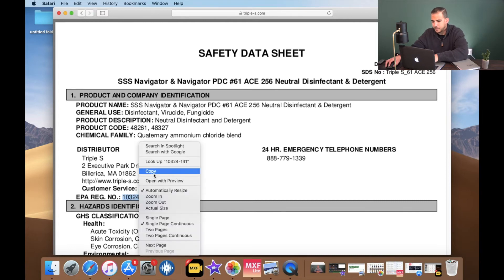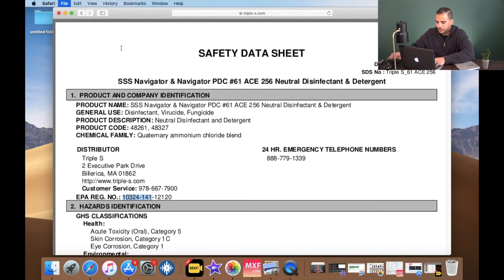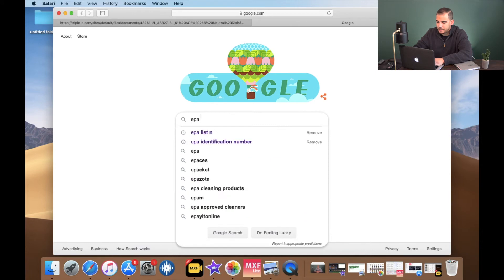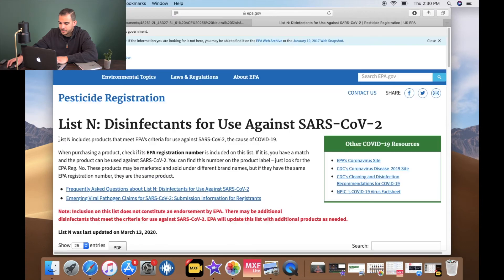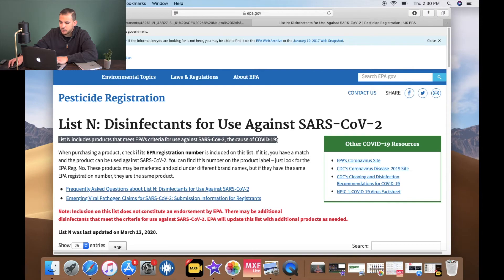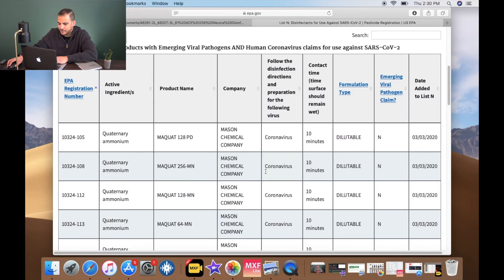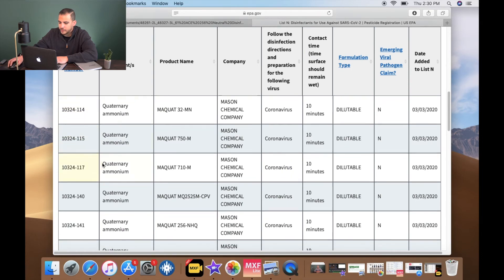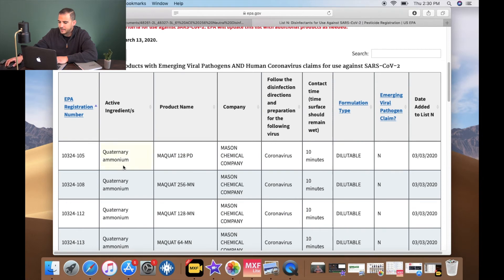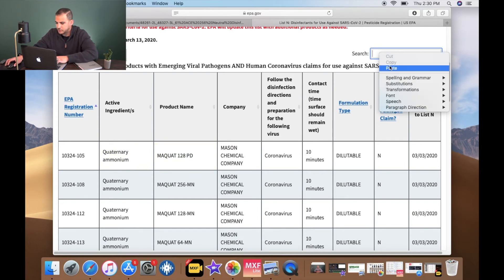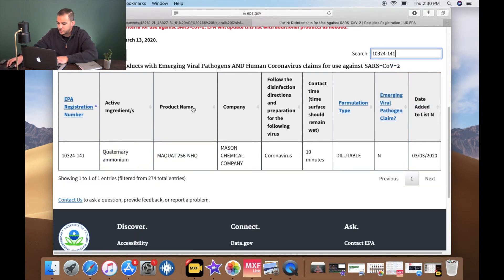We'll copy that, open a new tab, and go to Google. To find EPA List N, we'll search for it and click on the first result. List N includes products that meet EPA's criteria for use against SARS-CoV-2, the cause of COVID-19. Scrolling down, you'll find a whole list of chemicals that carry this claim. We're going to find out if the ACE256 carries it by pasting the first two groups of numbers into the search bar.